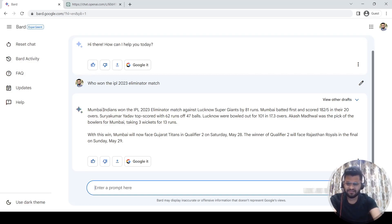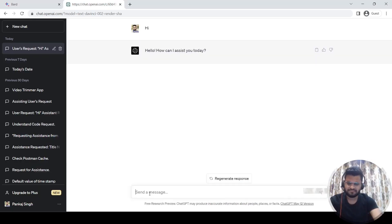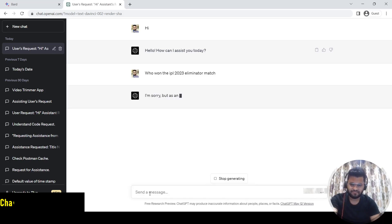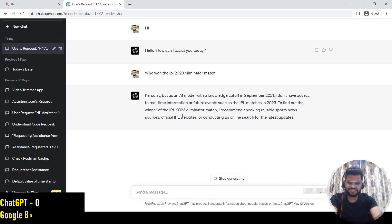But if I ask the same question to ChatGPT, will it be able to answer? I'm just putting the same question here. See, it's not able to answer this question because it is not using the internet search. It is simply using the knowledge base it has.